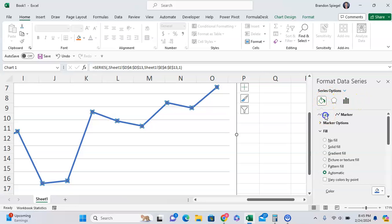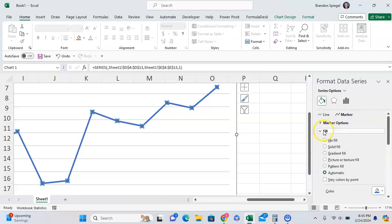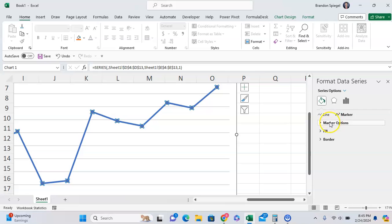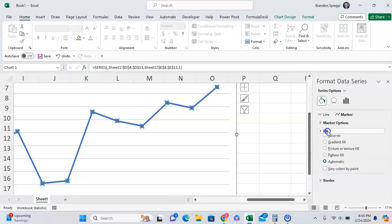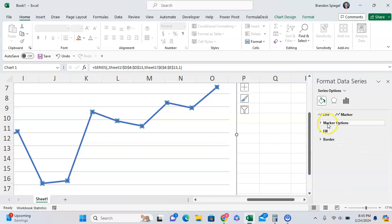and you're going to not select Line Options but select Marker Options. Right here you can adjust every general marker option, adjust the fill, you can also adjust the border to adjust the marker itself. With different options